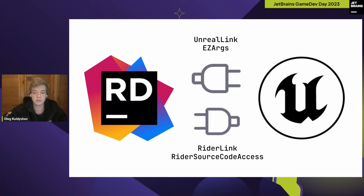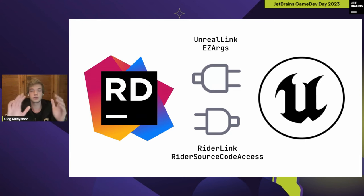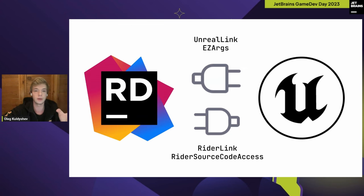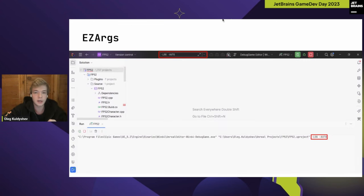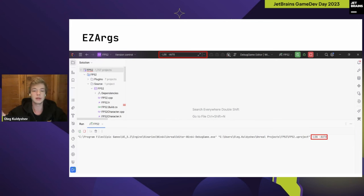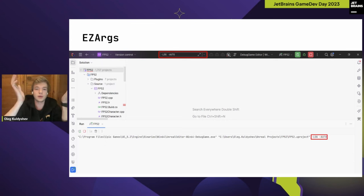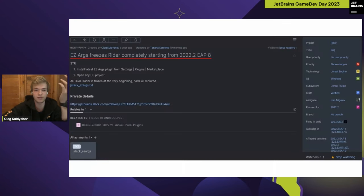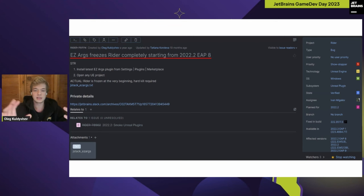Let's look at each plugin and I'll show some real issues caused by them. Starting with EasyArgs, as its name suggests, it's really simple: it adds a combo box UI element on a toolbar, and when you launch your Unreal Engine project you can pass additional command line arguments. You might wonder how such a small innocent plugin could break something — but here's a real example: EasyArgs was freezing Rider completely starting from certain versions.